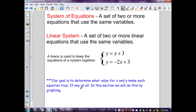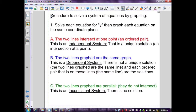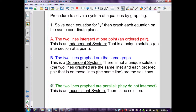In this section we will solve systems by graphing; other methods will be identified in further sections. The procedure is: solve each equation for y, then graph each equation on the same coordinate plane. There are three possible outcomes: (a) the two lines intersect at one point — an ordered pair — this is an independent system with a unique solution; (b) the two lines graphed are the same line — a dependent system with no unique solution.